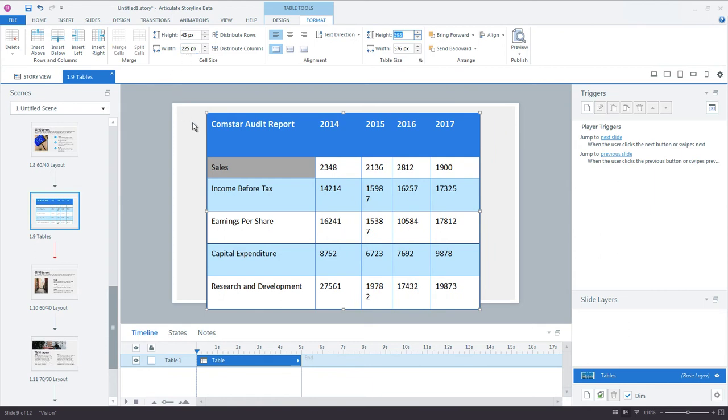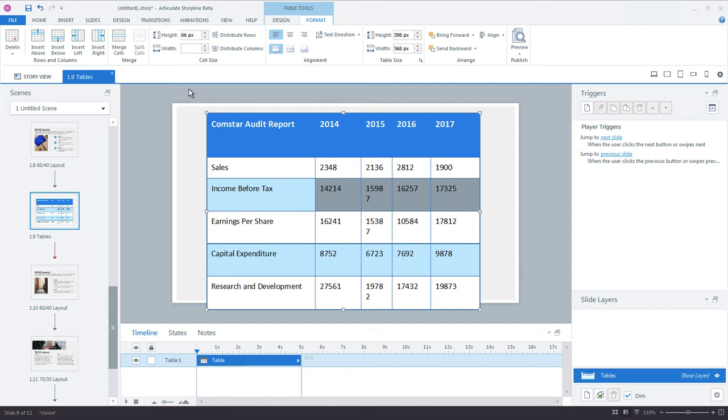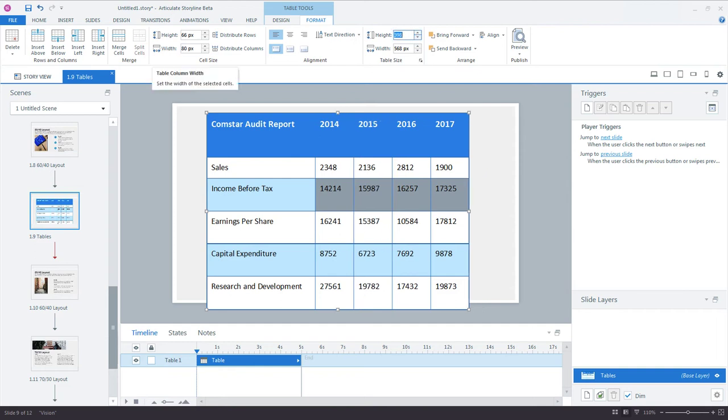And now I'd like the remaining columns to be sized evenly. So I can click and drag across the four columns to select them. And just like before, I'll go up to the cell size group and enter a value for the width. 80 should be enough here.